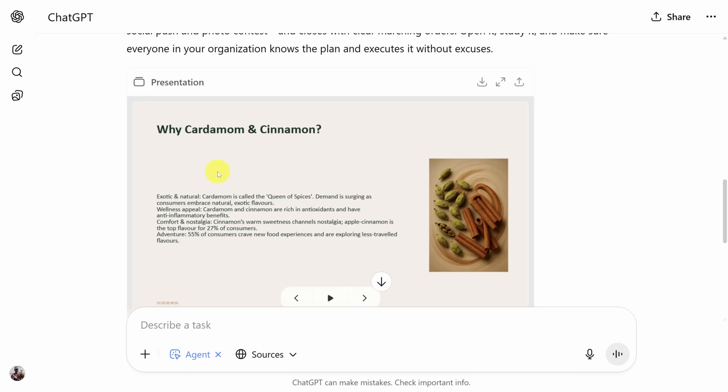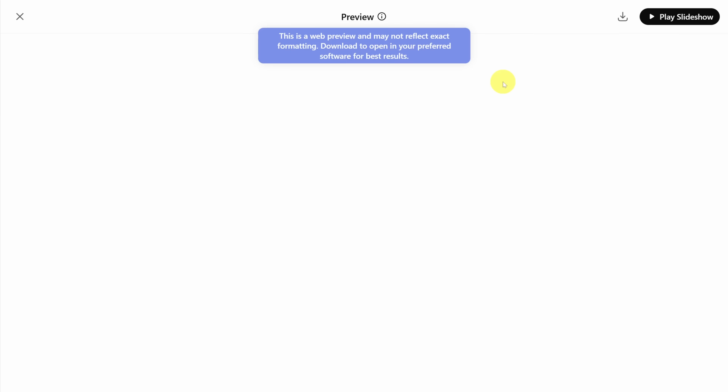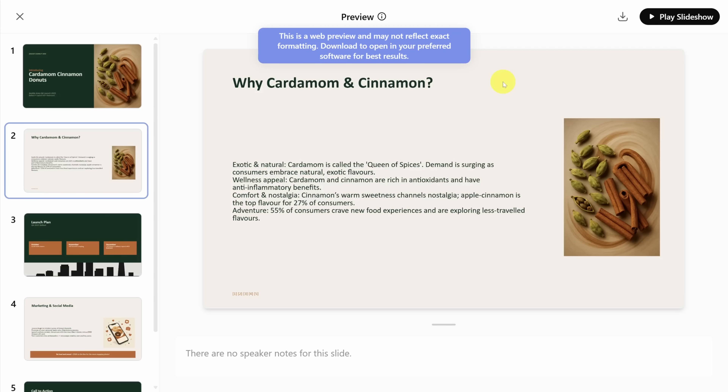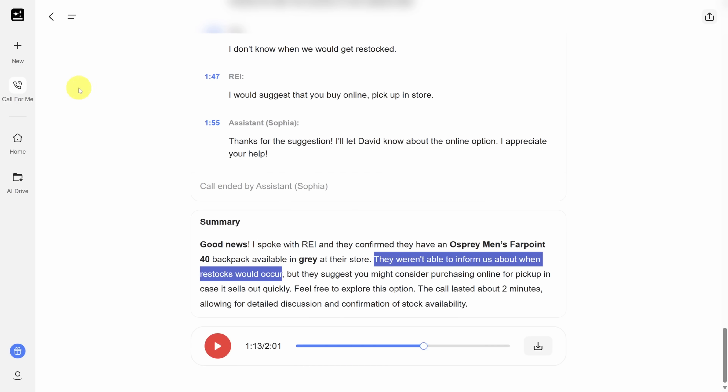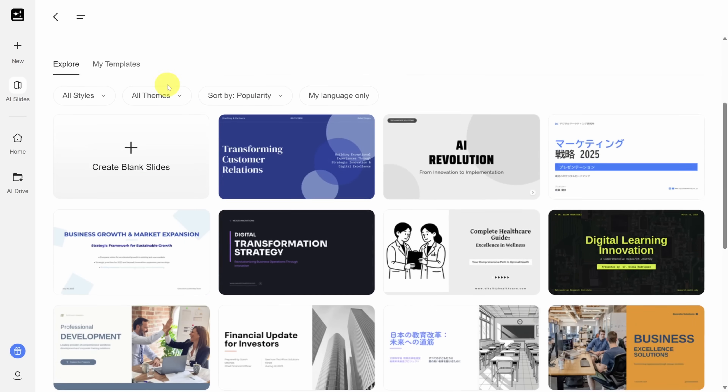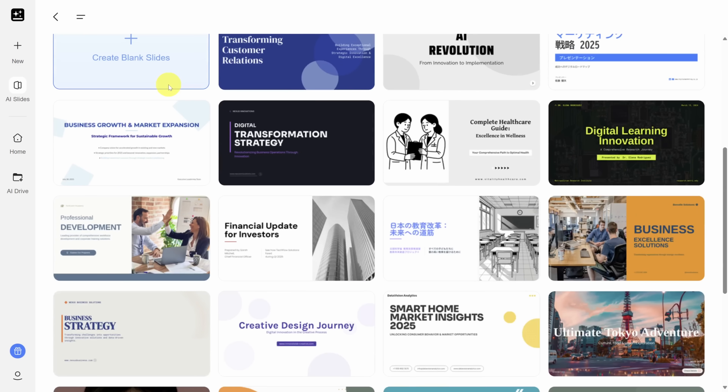That's just one place where GenSpark outclasses its competition. Here's another where ChatGPT falls short: building slide decks. ChatGPT's designs are getting better, but it still creates a wall of text on each slide. So let's see how GenSpark matches up. Move your mouse over to the new icon in the side pane and click on AI Slides. Already I have a better experience because I can choose from a bunch of pre-built templates.